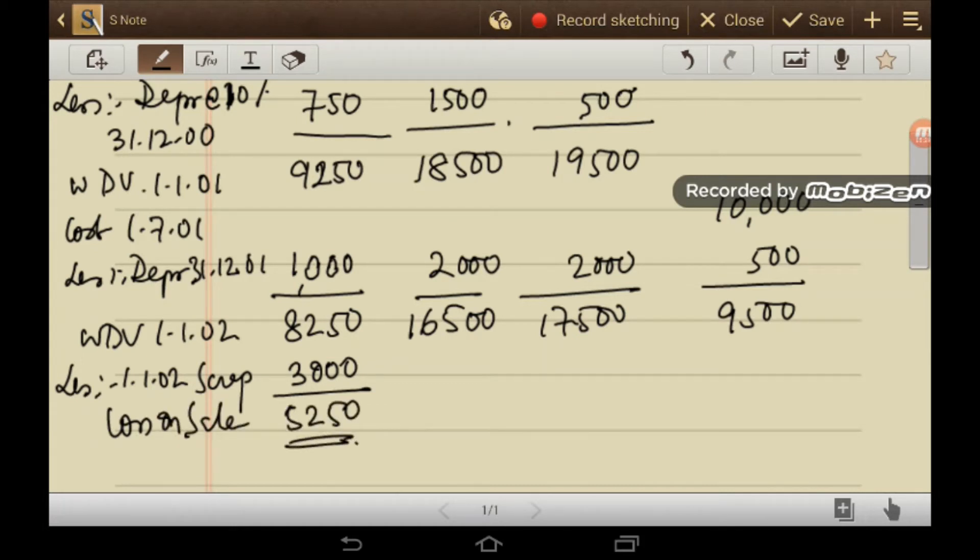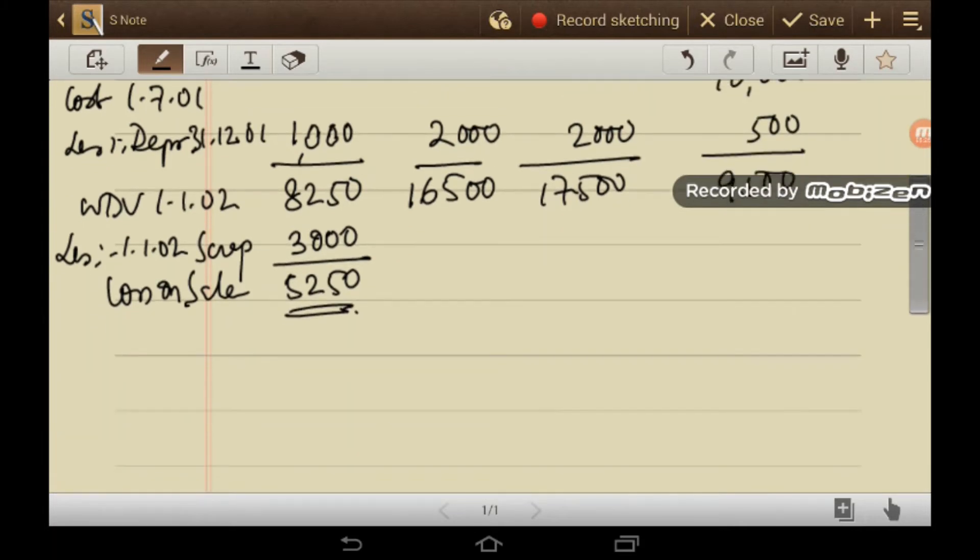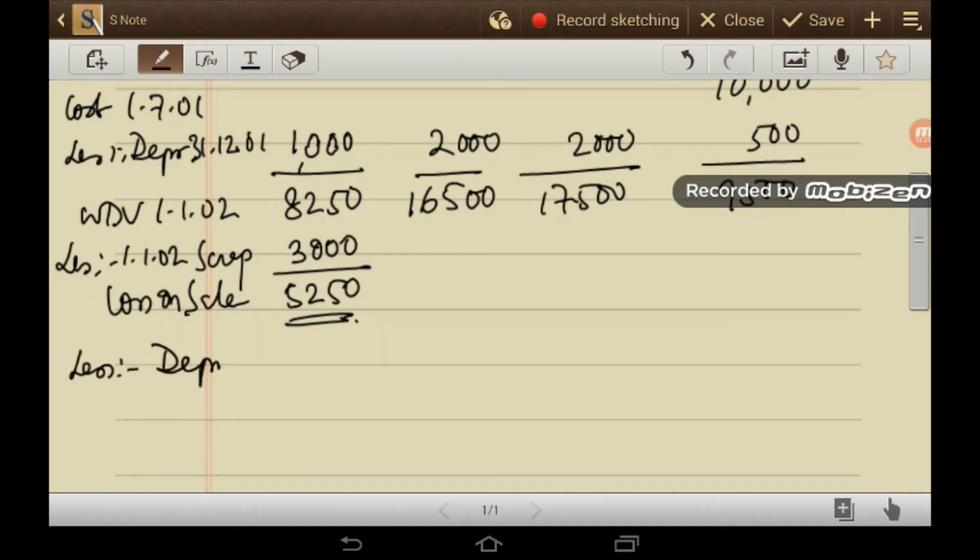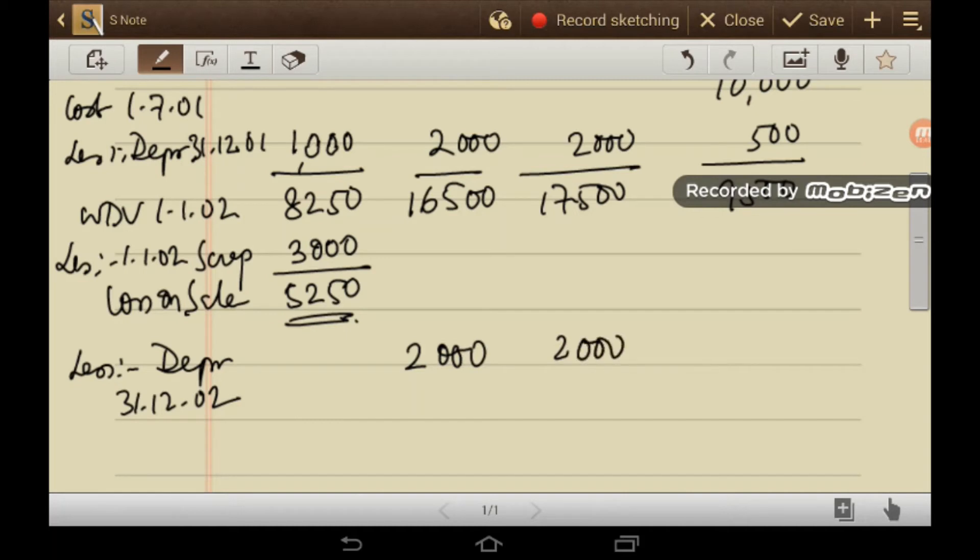Now this machine will be sold out and closed down. Now on 31st December, there is no more transaction in the year 2002. So depreciation will be charged on 31st December 2002. Year 2000, again 2000 and this is for 1000.